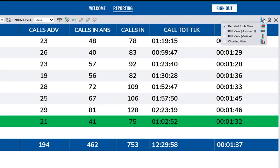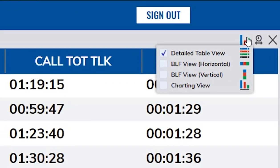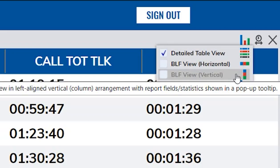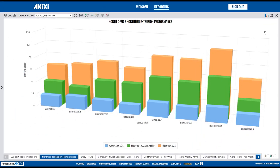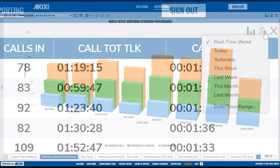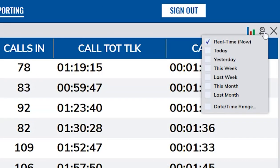The Report View Type button allows you to select whether the report is displayed in either a detailed table view, one of two BLF arrangements, or a chart. The Date Time filter allows you to immediately change the date or time range that is currently applied to the displayed report. You can also set this in the Modify Report section.